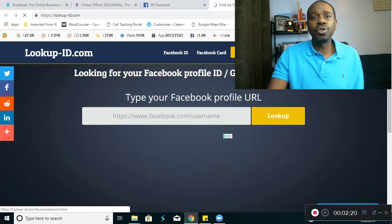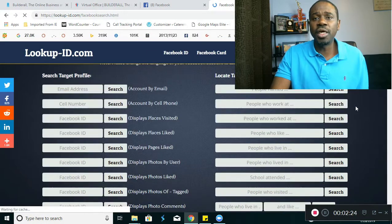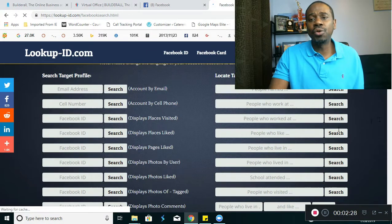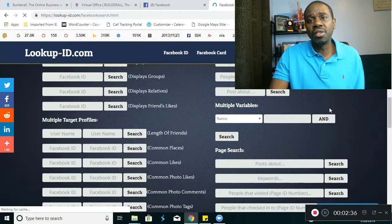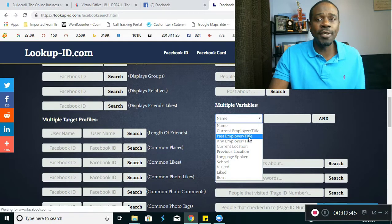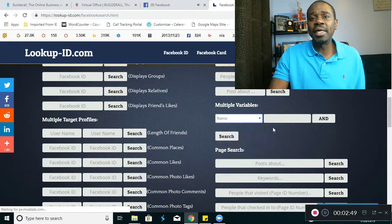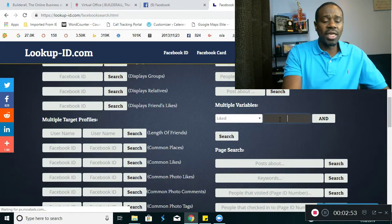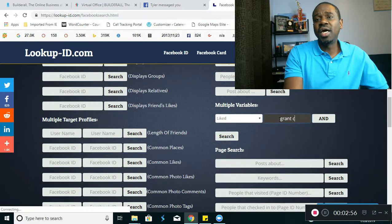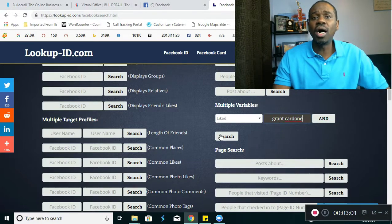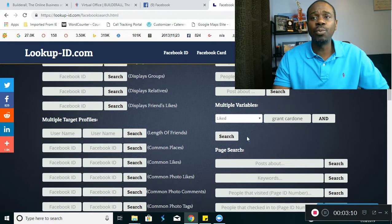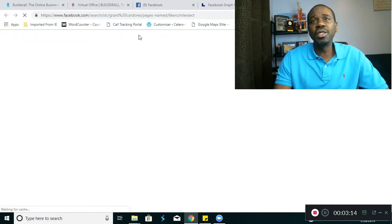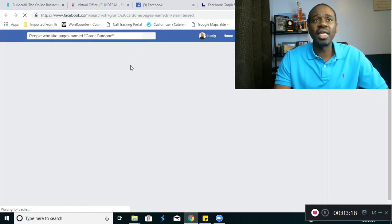You go here to Facebook search and it brings you to a site where you can literally extract people in different categories — people named so-and-so, people who work at, people who live in, people who were born in one year or another. This is extremely powerful. What you want to do is come down to the multiple variables section, which is midway down the page on the right side, and select something like people who liked Grant Cardone. Be very creative with this area. Once you click Search, it's literally going to pull up Facebook and give you every single person that liked the Grant Cardone page.